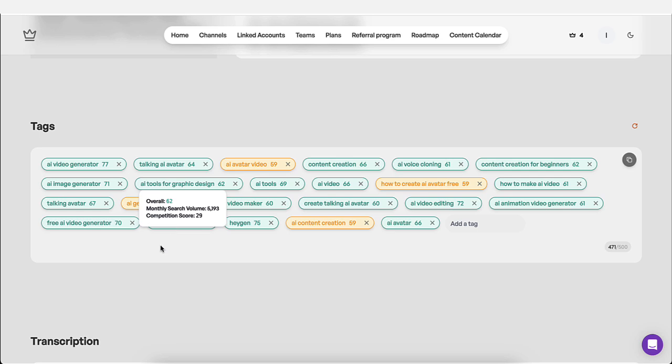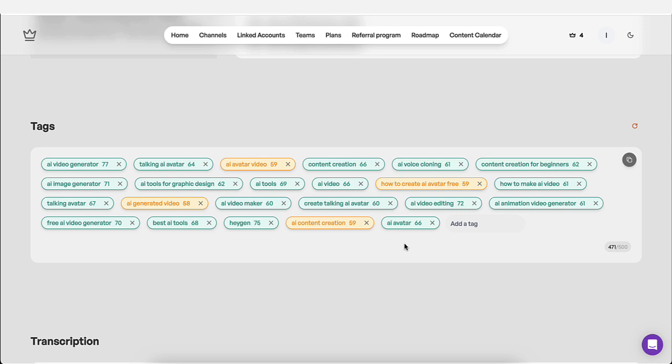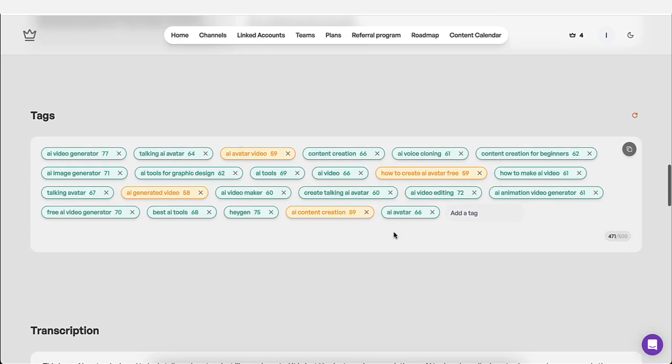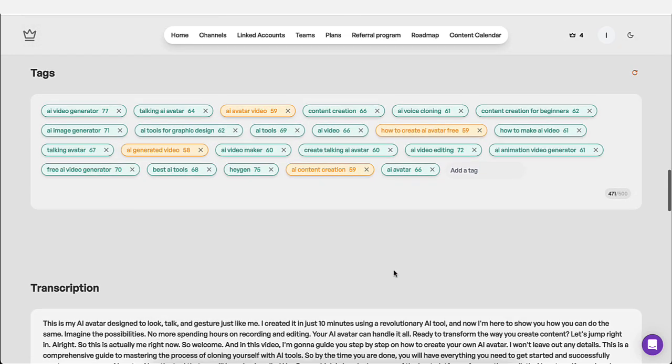Now, if any of these are not relevant to my product, I could just click or to this video, I could just click on the X and remove it. I could replace it with an additional tag if I wanted to. But these are actually pretty good and they're relevant to the actual video. So I'm going to leave it how it is.